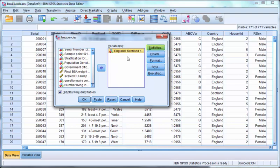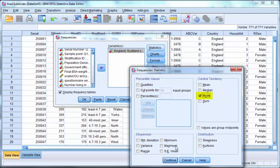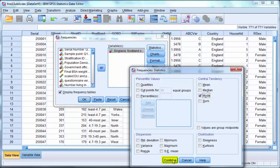We can add statistics and charts. Click on the statistics button. For nominal variables we can only really use the mode. Select the mode and click continue.